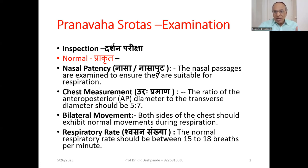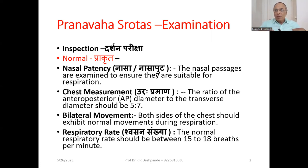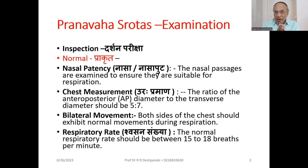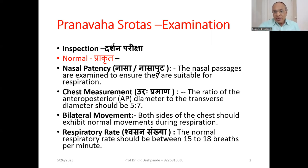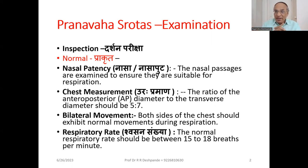For normalcy (Prakrita) in Darshana Pariksha: Nasal patency — called Nasa or Nasaputta — the nasal passages should be clear for normal respiration. Chest measurement (Urah Pramana): the ratio of the antero-posterior diameter to the transverse diameter should be 5 to 7, meaning AP diameter of 5 units and transverse diameter of 7 units. Both sides of the chest should exhibit normal bilateral movement during inspiration and expiration. The normal respiratory rate (Shvasana Sankhya) should be 15 to 18 breaths per minute.